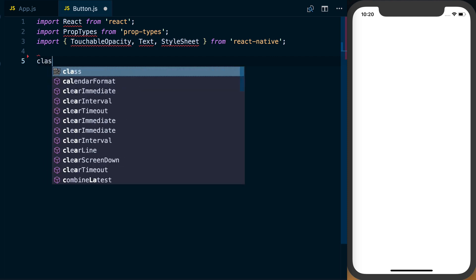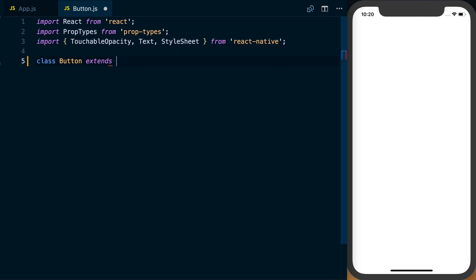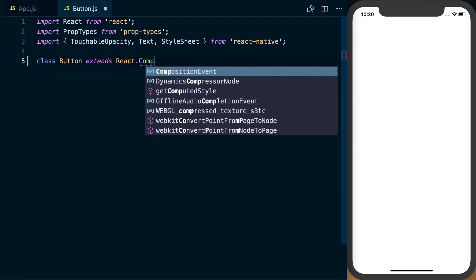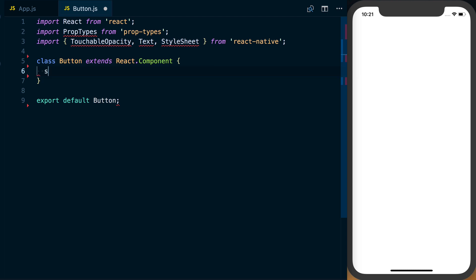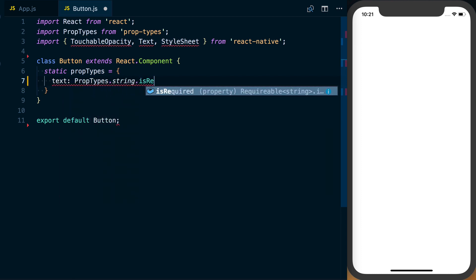Before we even start writing our component, let's go ahead and start defining some props and prop types so we can quickly and easily reference them as we develop. It's also a great reference point for consumers using this component. We've got a basic scaffolding of the class and we'll export it as default. Now let's set up some prop types. We've got text, which is going to be a string and required.